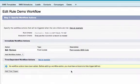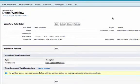Finally, I just need to save and then activate the workflow rule that I just created.